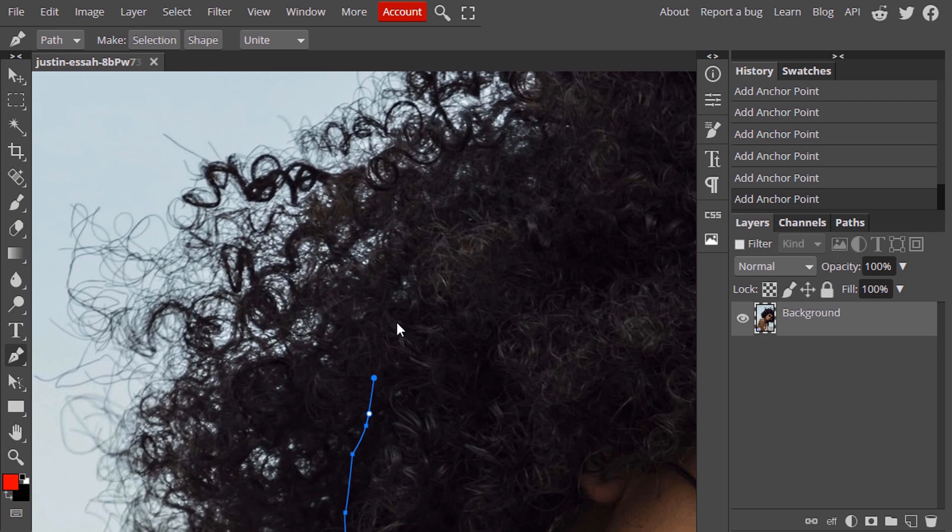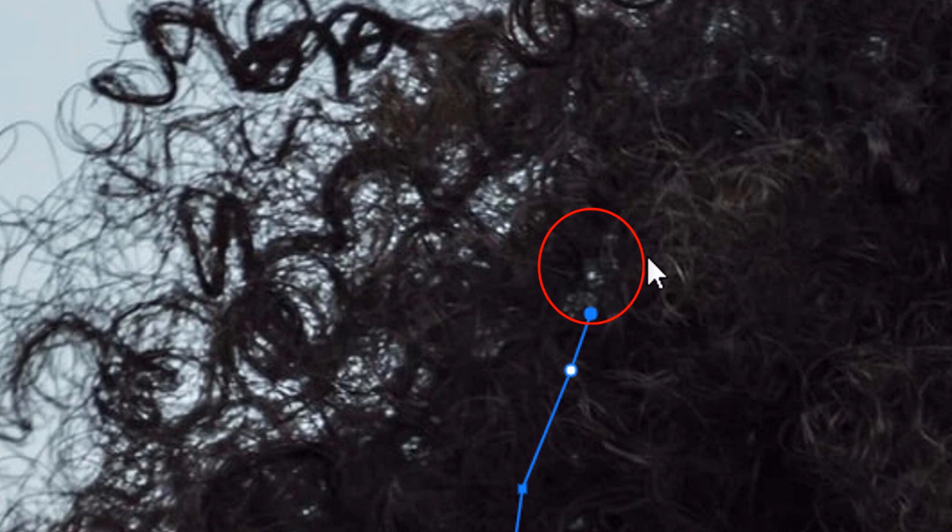Do not select the background. Here you can see a little bit background here. I'm not going to select those portions. I'm going behind.